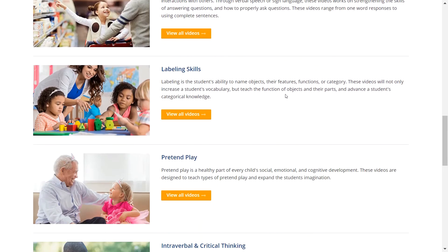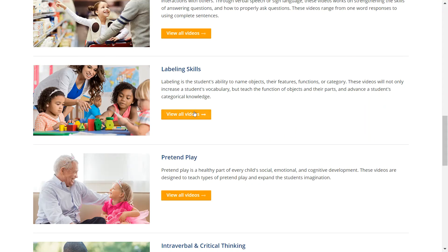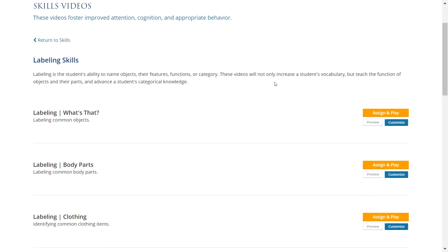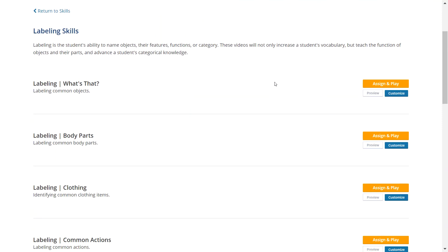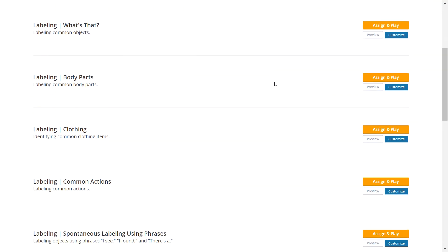Our labeling skills videos model labeling interactions for common objects, actions, body parts, labeling with adjectives or other parts of speech, and more. Videos in this category help students develop a strong vocabulary, they can improve receptive language, and are appropriate for students working in level 3 or higher of the Language Pyramid.